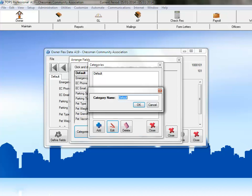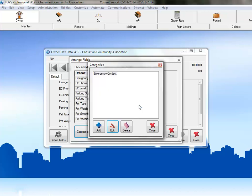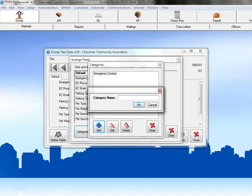Now let's change the name to Emergency Contact to match our first group of fields, and then click OK. Next, we'll add categories for our other two groups of fields. The first category to add is Parking, and we'll click OK to save this category.